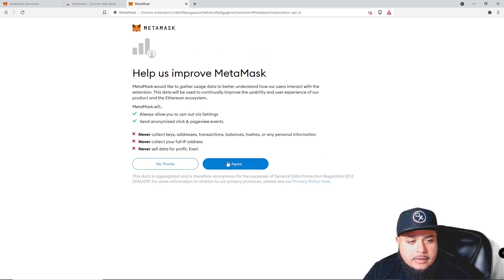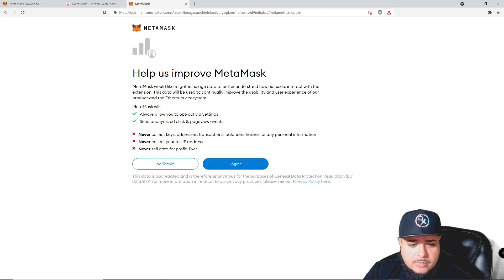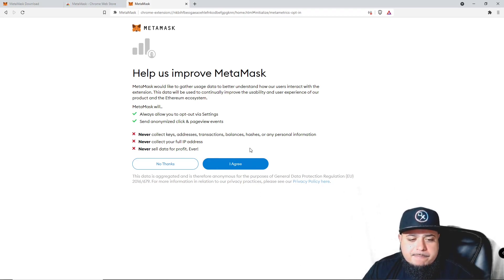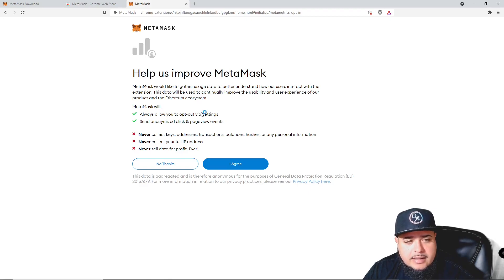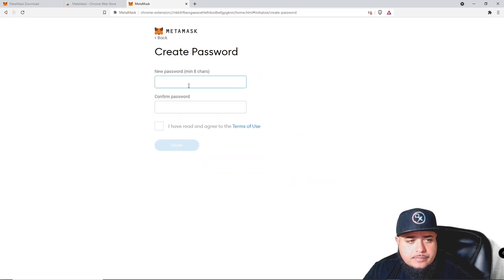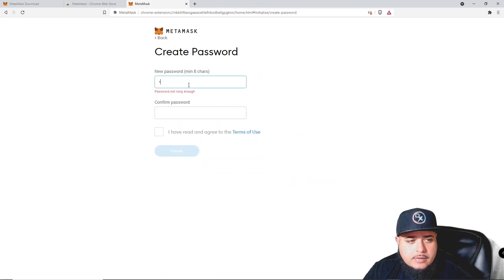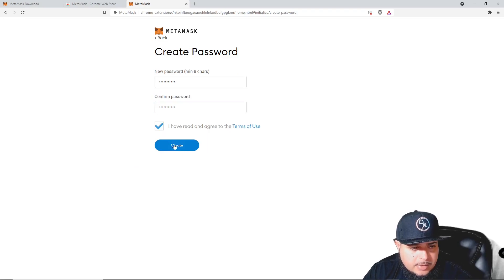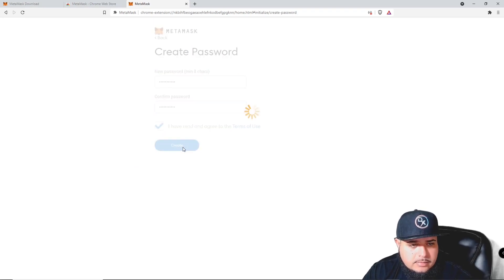Click 'Agree.' I'm going to share this information with you because I'm going to get rid of this wallet right afterwards — this way I can go all the way in depth and make sure you guys have no questions. You can walk through this step by step with us. Now let's create a password.